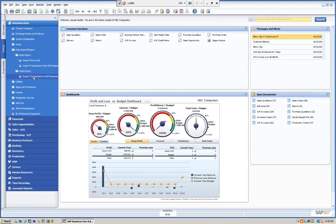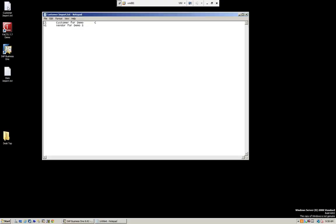Let's talk about the import from Excel. For today's demo I'm going to do a simple example. We have a text file — a customer file saved from Excel as a tab-delimited file. We're going to deal with three columns: business partner code, business partner name, and business partner type. We're importing BP code C1, name 'Customer for Demo', type C for customer. We're also importing a vendor: code B1, name 'Vendor for Demo', type S. This field information is available and covered in our other webinar series on query generation.